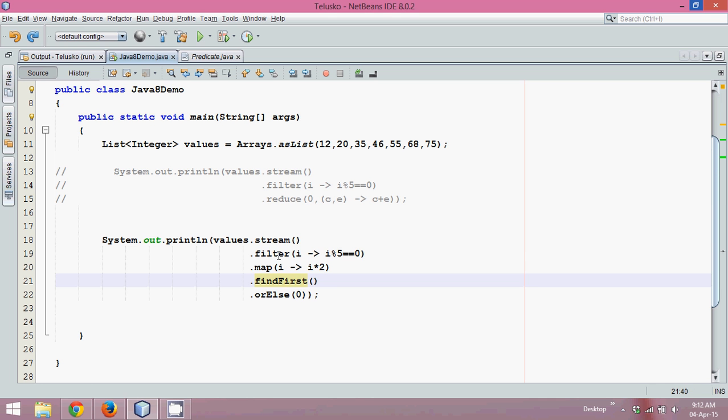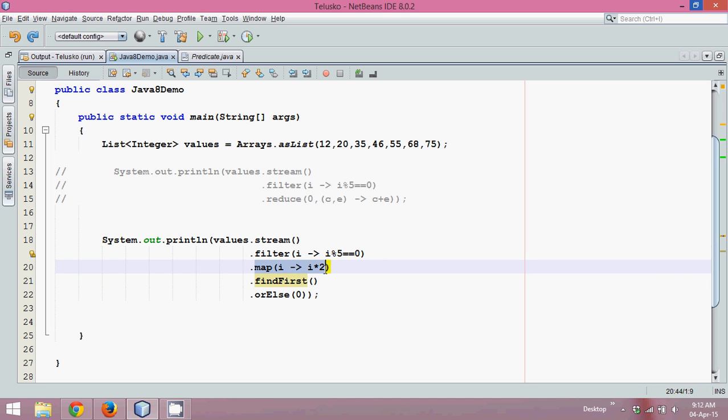We have applied a filter which filters out all the elements which are not divisible by five, and then the remaining elements which are divisible by five will be mapped to multiply by two, and it will find the first value.